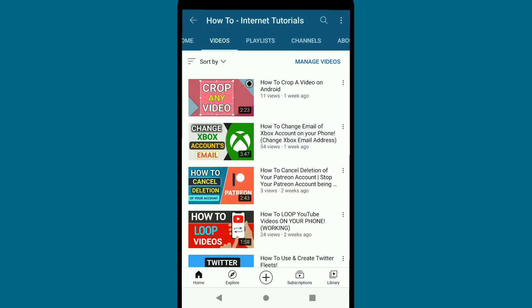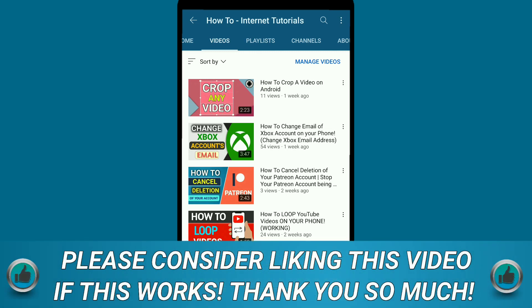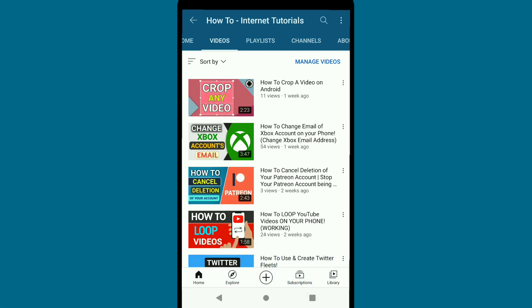How to add a thumbnail to YouTube videos on mobile. In this video, I'm going to show you how you can add or set a thumbnail to your YouTube videos on Android or iPhone. The process will be the same on whichever device you have, whether iPhone or Android.